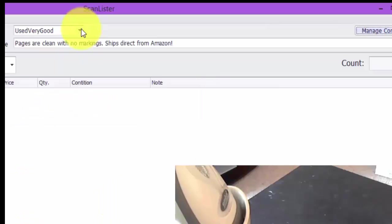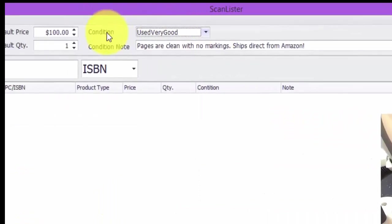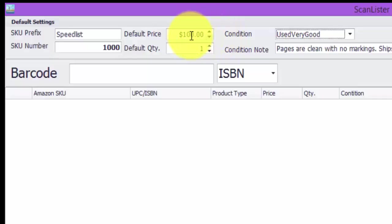Right here are the different conditions you can pick from. Here's the default price, I'm just putting mine at $100. I have a repricer that reprices all my items once a day, so I'm not going to worry about pricing each individual item.